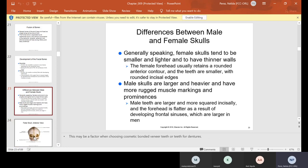There are differences between male and female skulls. Generally, female skulls tend to be smaller and lighter with thinner walls. The female forehead usually retains a rounded anterior contour and the teeth are smaller with rounded incisal edges. Male skulls are larger and heavier with more rugged muscle markings, larger teeth with more squared incisal edges, and a flatter forehead due to larger frontal sinuses.